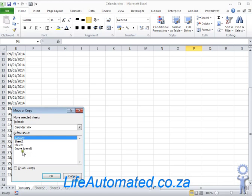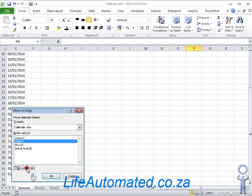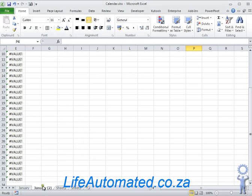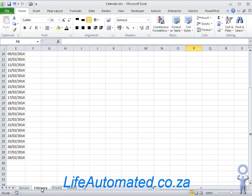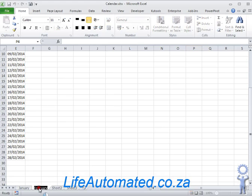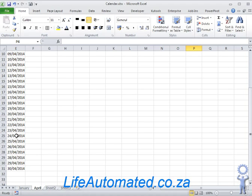I change the name of the sheet to February and it's done. As you can see, the dates are till the 28th. If I want to change it to April, I just change it to April and now the dates are till the 30th.